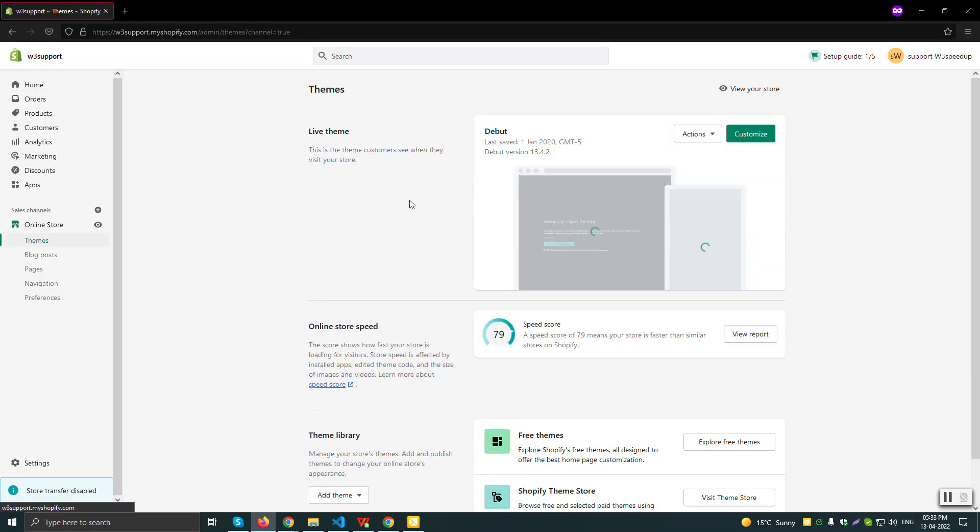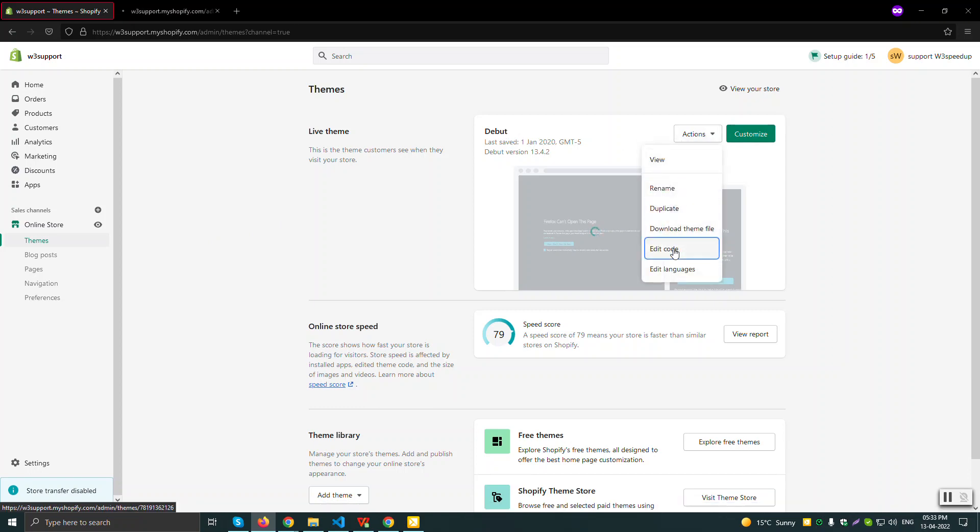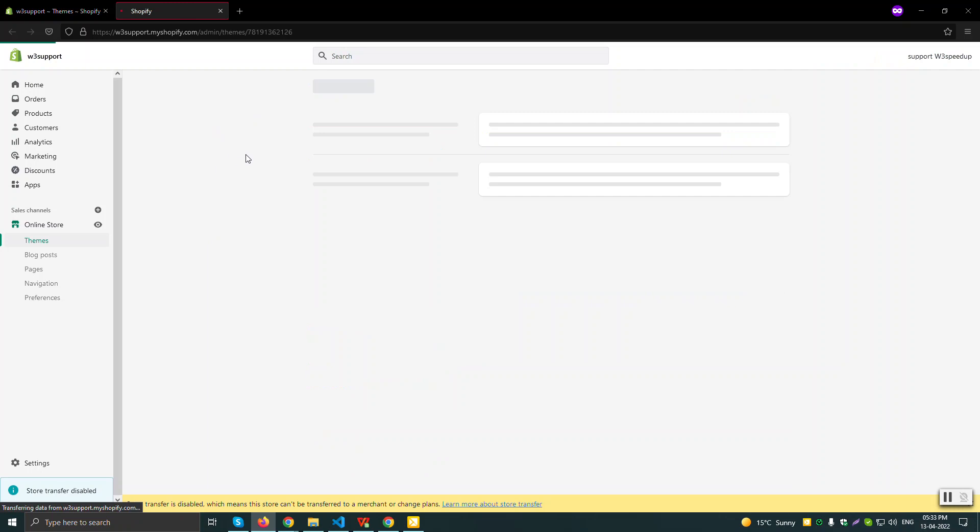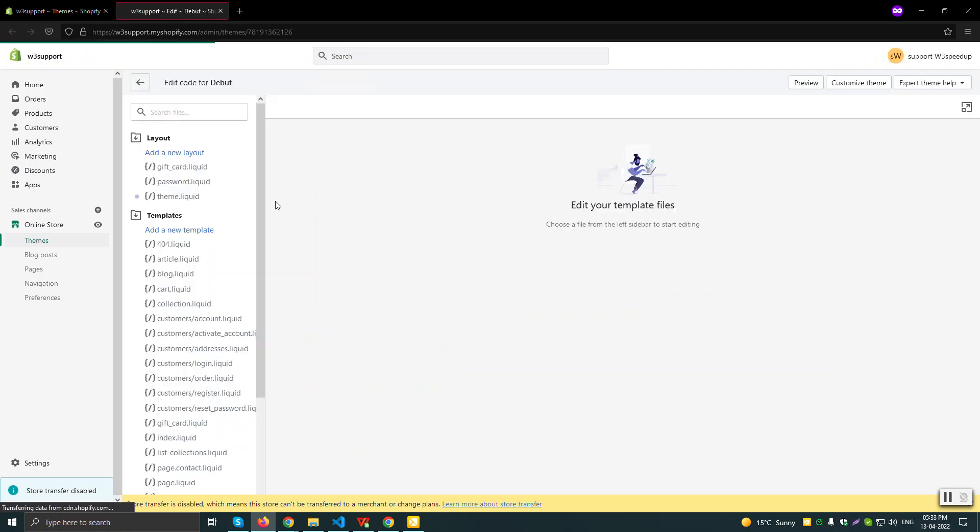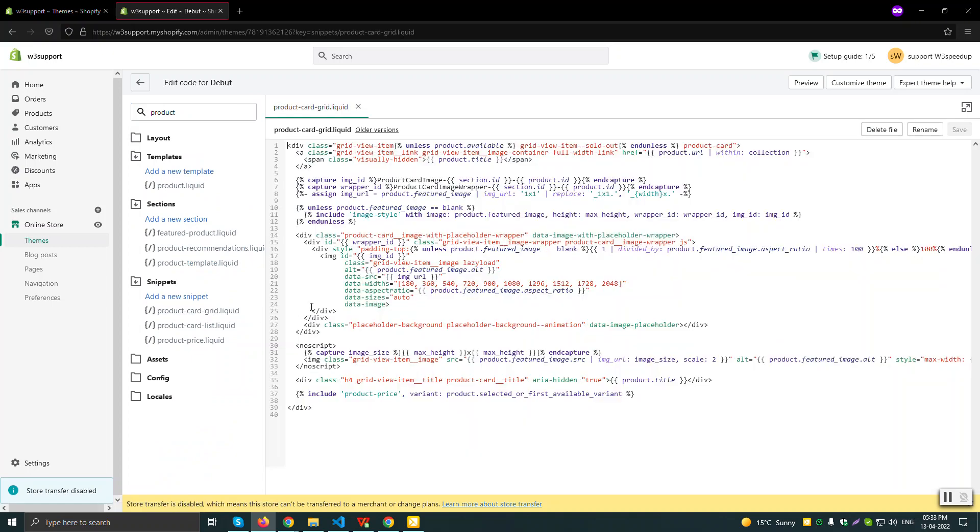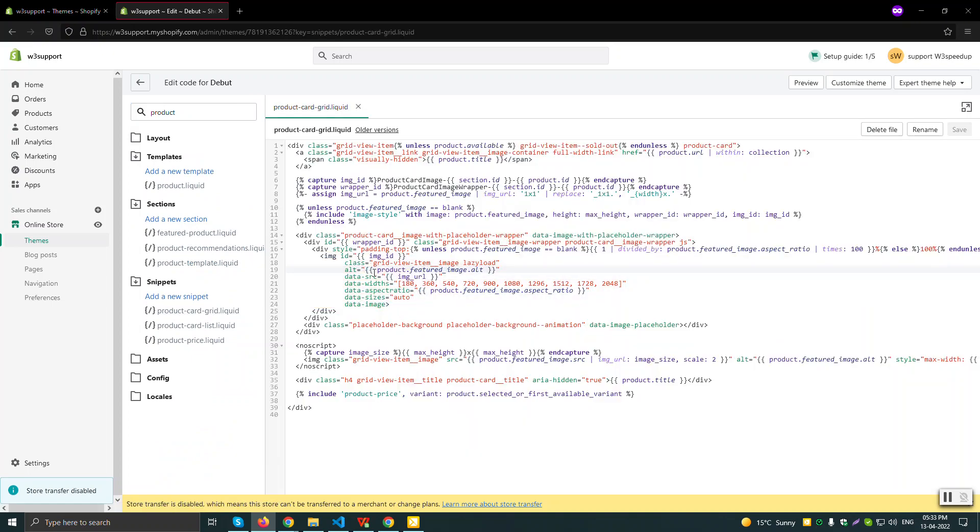I have a debut theme I installed in January 2020. If I'll go here and open any product template, we'll see an image tag here. So by default, the lazy load of Shopify is working, but right now I will actually put my lazy load.